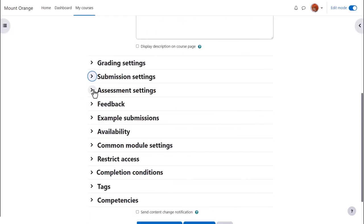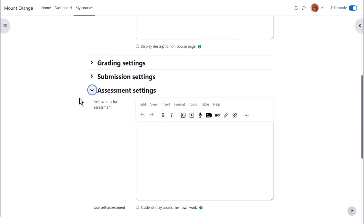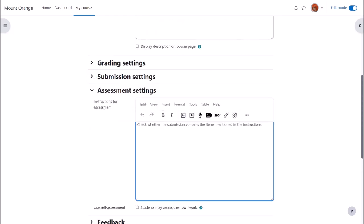Assessment settings. Give basic instructions for the peer assessment here. Tick the box if you want students to have a chance to assess their own work. This is not a certainty, it just means their submissions will be included during allocation.